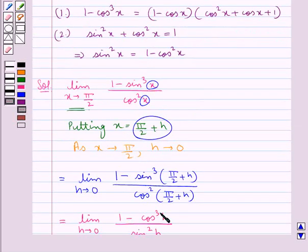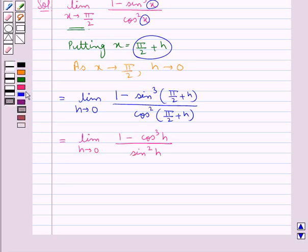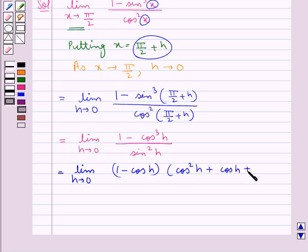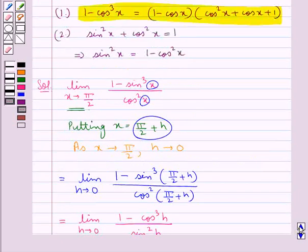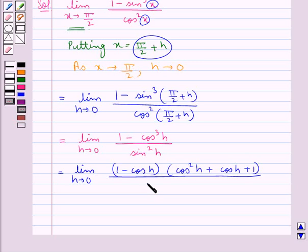For 1 minus cos cube h, we use the factoring identity stated earlier. So we can write the numerator as 1 minus cos h, into cos square h plus cos h plus 1. And since sin square h equals 1 minus cos square h, the denominator becomes 1 minus cos square h.